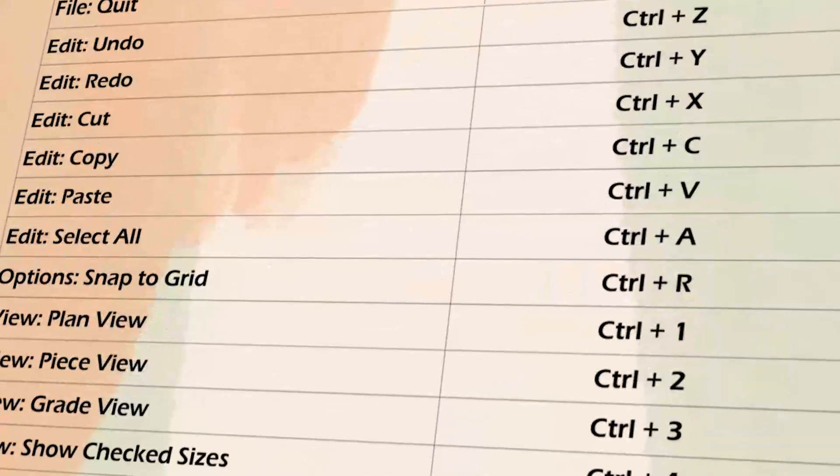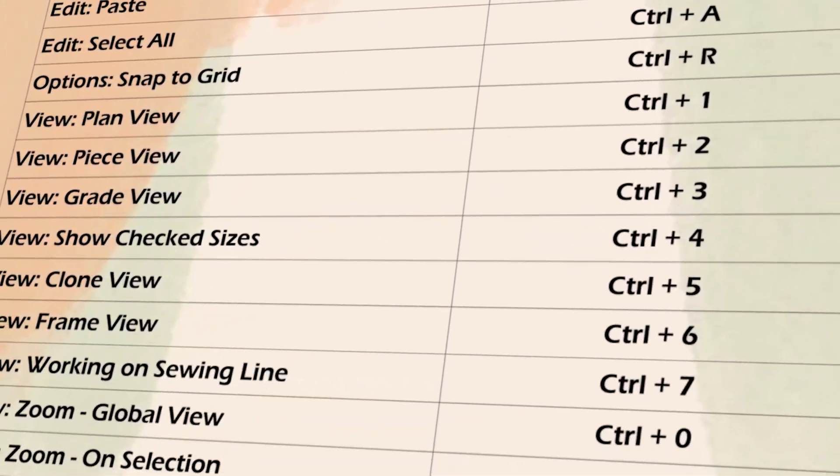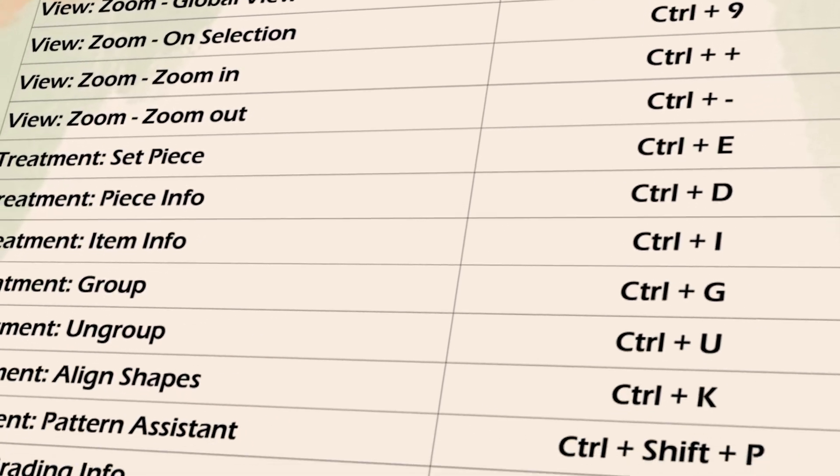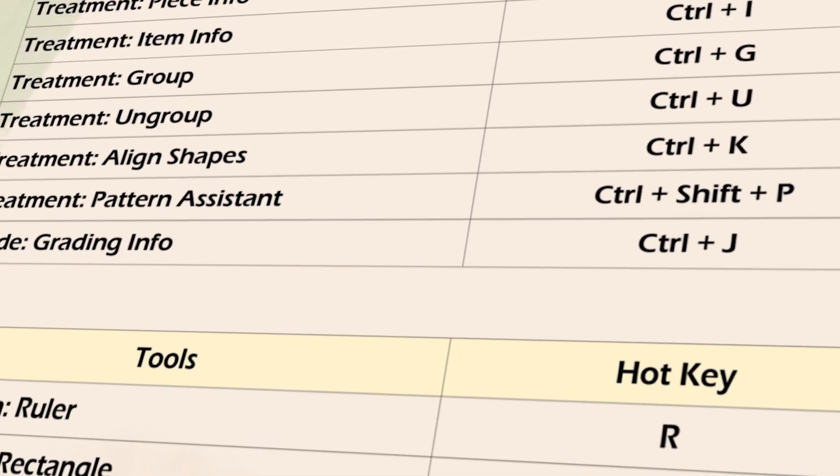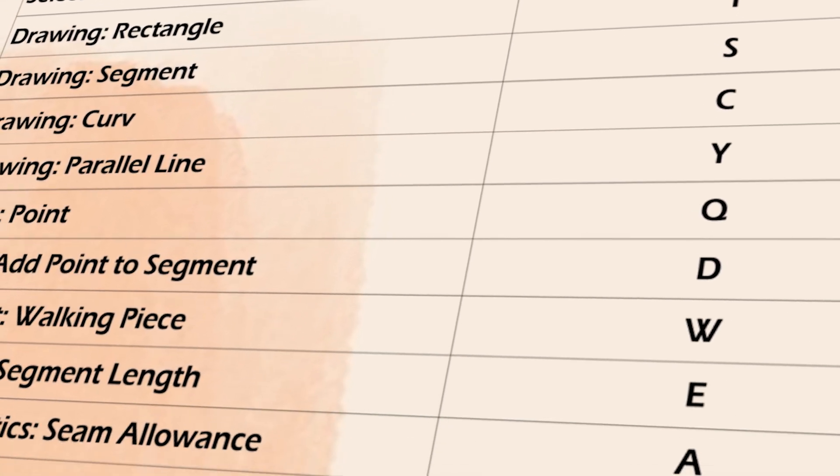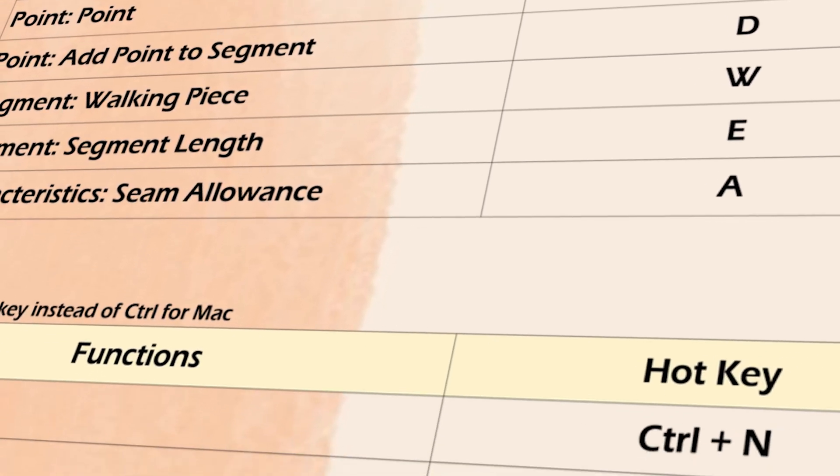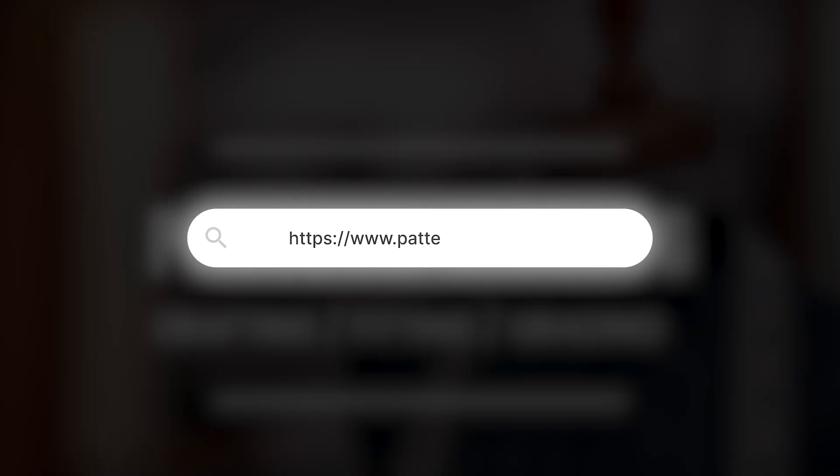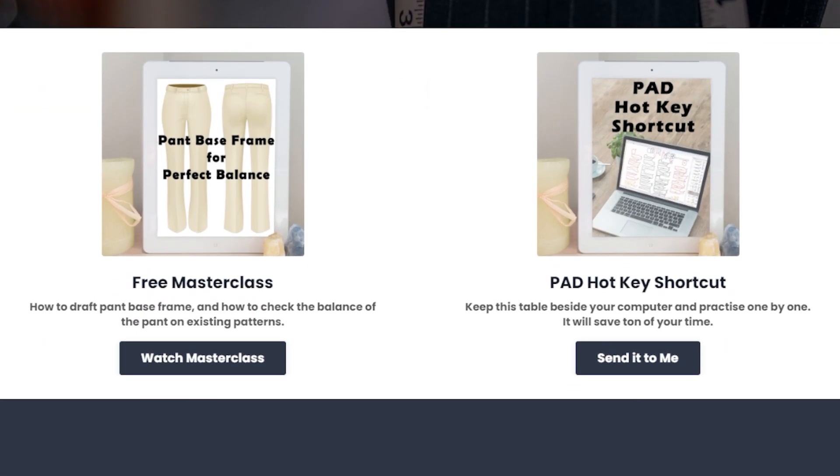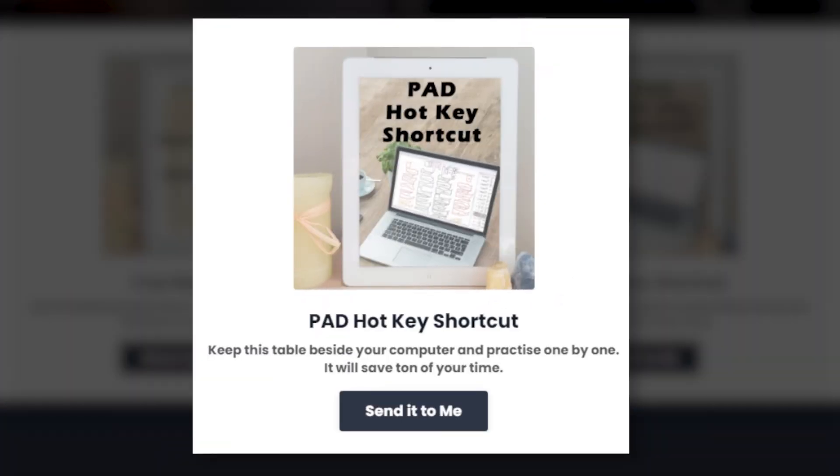If you're enjoying this video, I just want you to know I made PAD system hotkey list. Using shortcuts while you're working with PAD will improve your work speed and efficiency. Head over to my website patternstudio101.com and download my PAD system hotkey list. It's free.